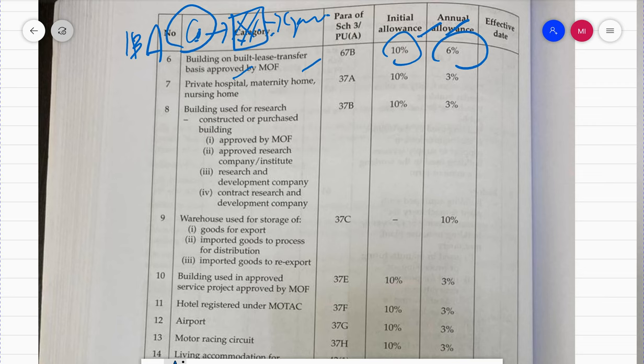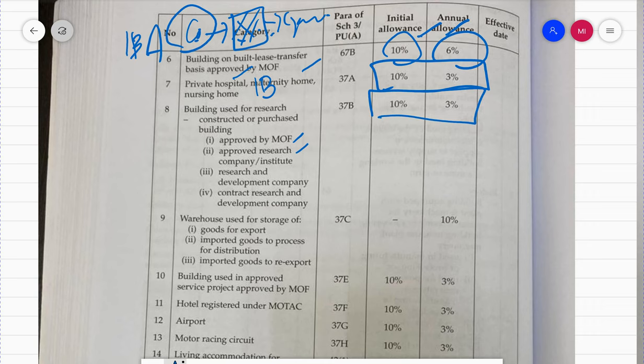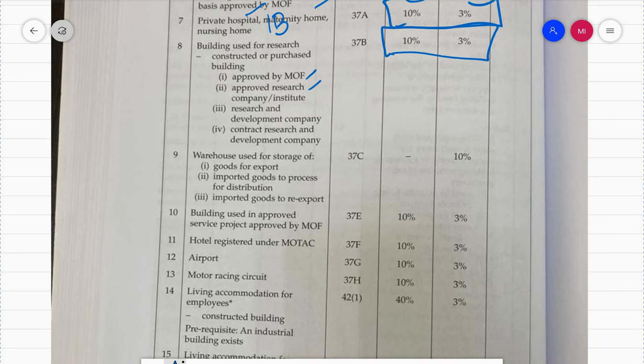Next is private hospitals, maternity homes, and nursing homes. Private hospitals like Ipoh Specialist, KPJ, and Pantai Hospital - their building itself is an industrial building, so they can claim IBA at general rate. Also, buildings used for research - whether constructed or purchased - approved by the Ministry of Finance for approved research companies, institutes, contract research and development companies - the rate is IA 40%, AA 3%.